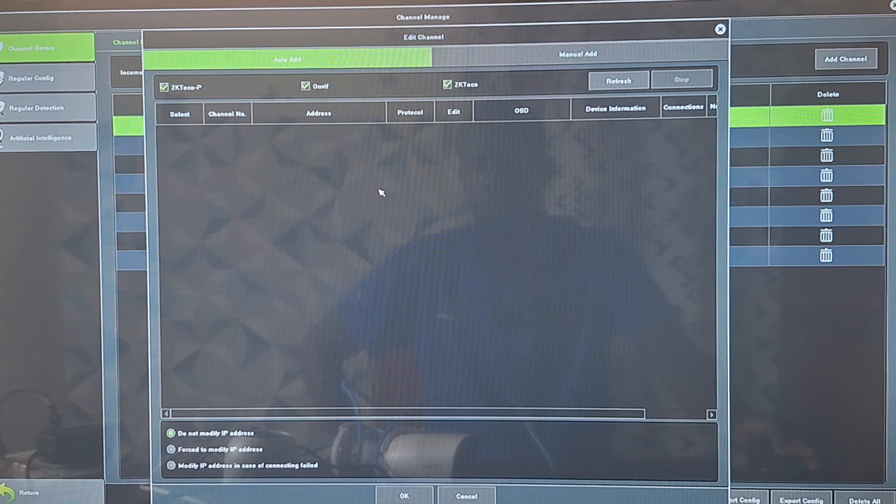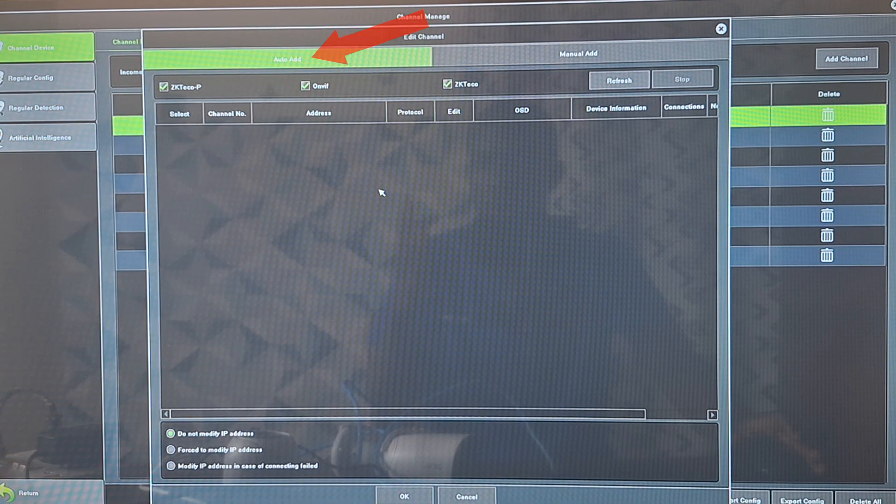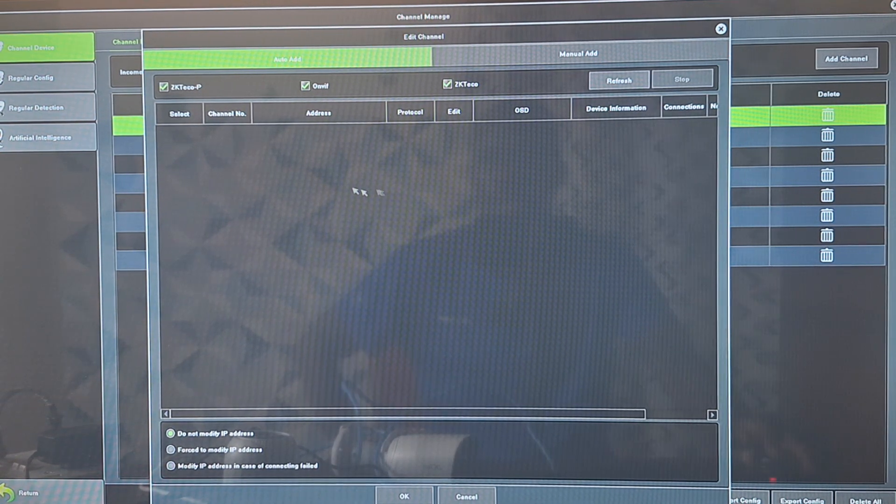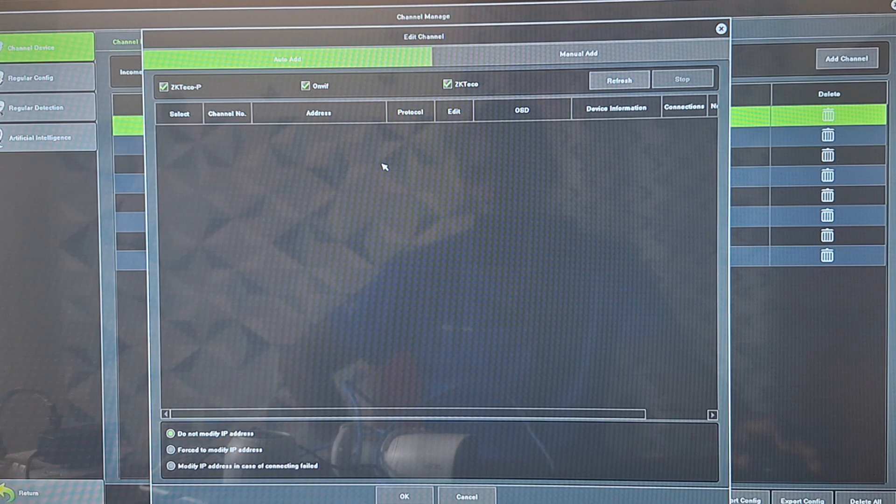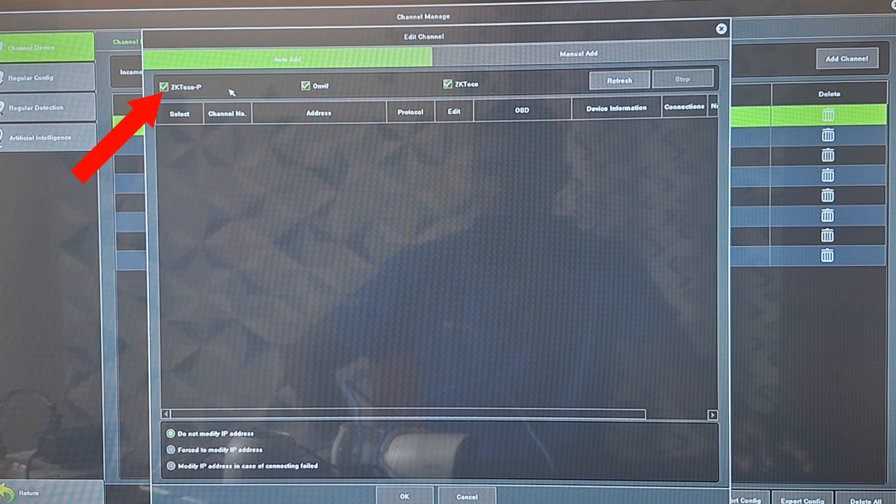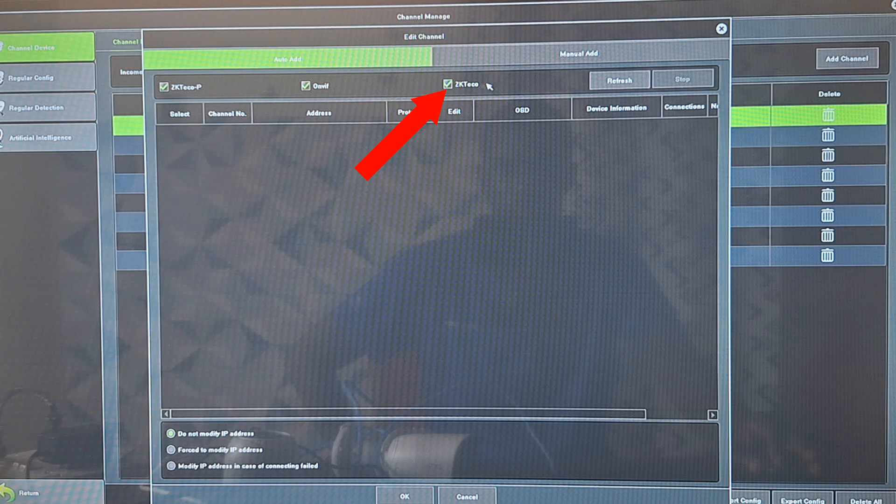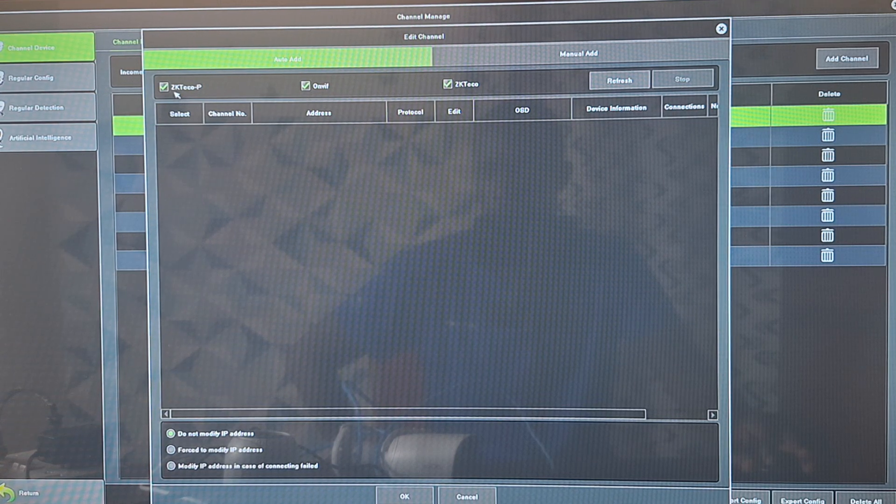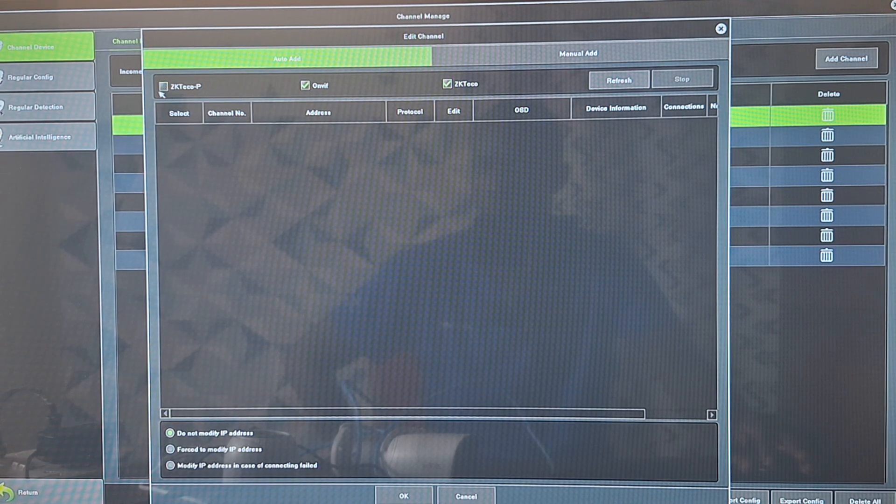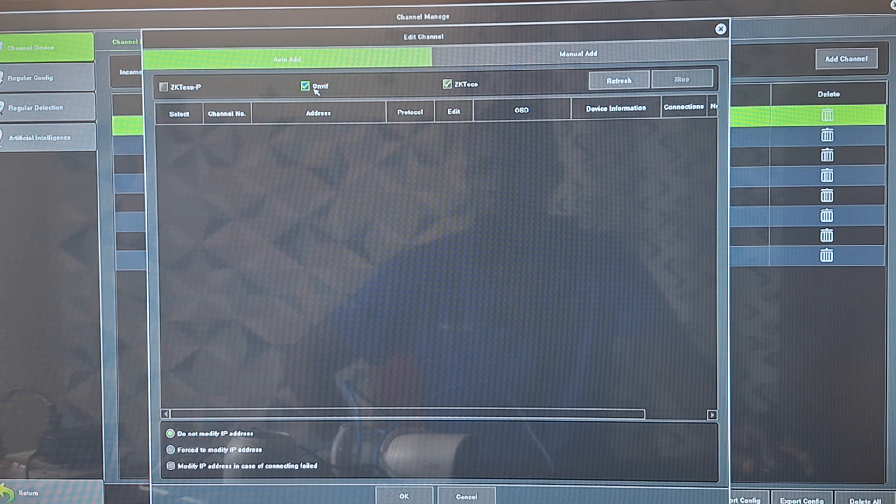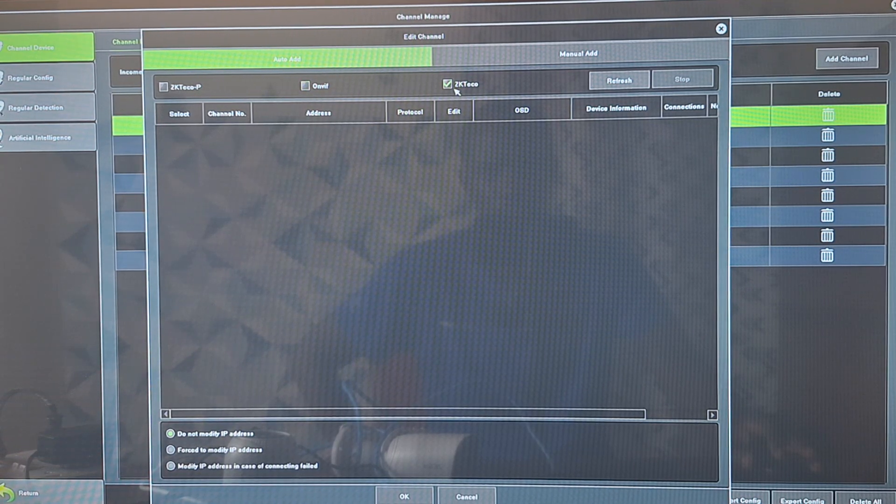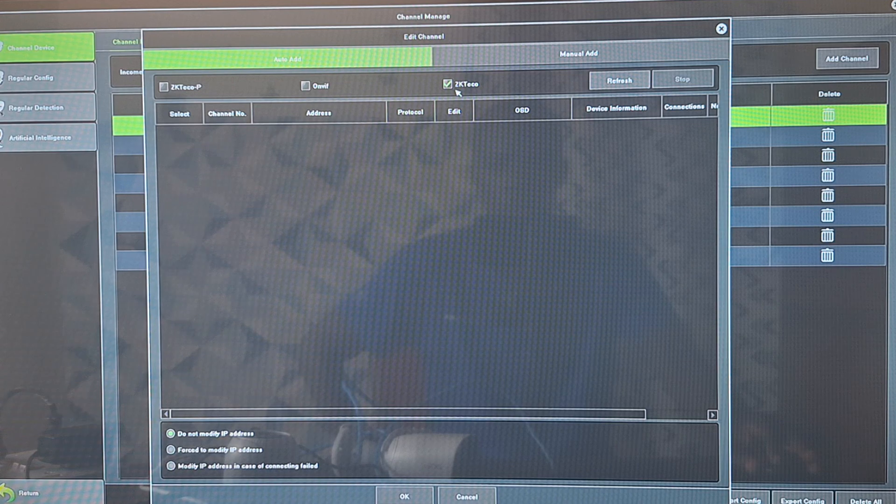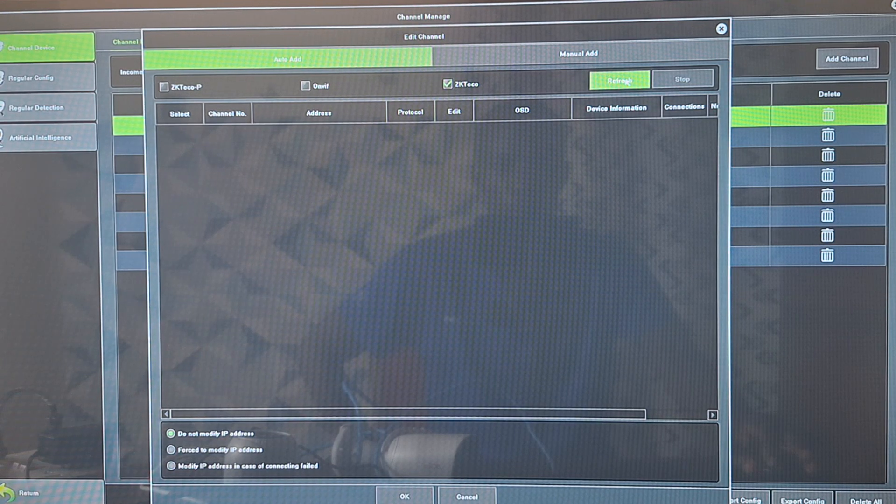And then you'll realize that we have auto add selected and we have various protocols below that. We have the ZK Teco P, the Onvif, and then the ZK Teco. We'll turn off the ZK Teco P protocol, we'll turn off the Onvif protocol as well, and maintain the ZK Teco protocol. So after that we'll just click on refresh.